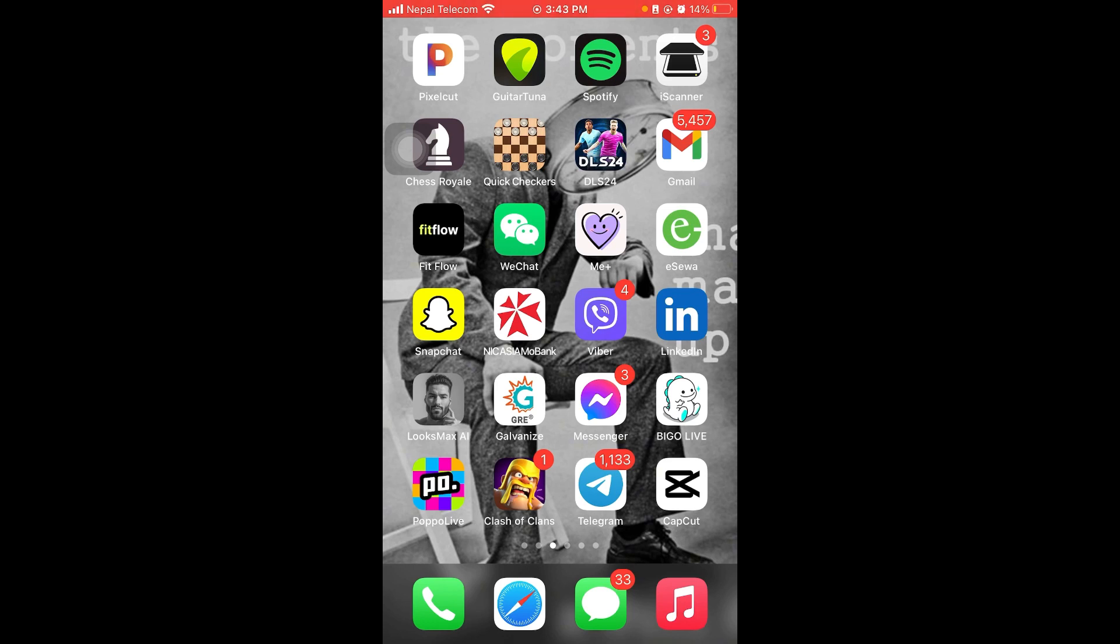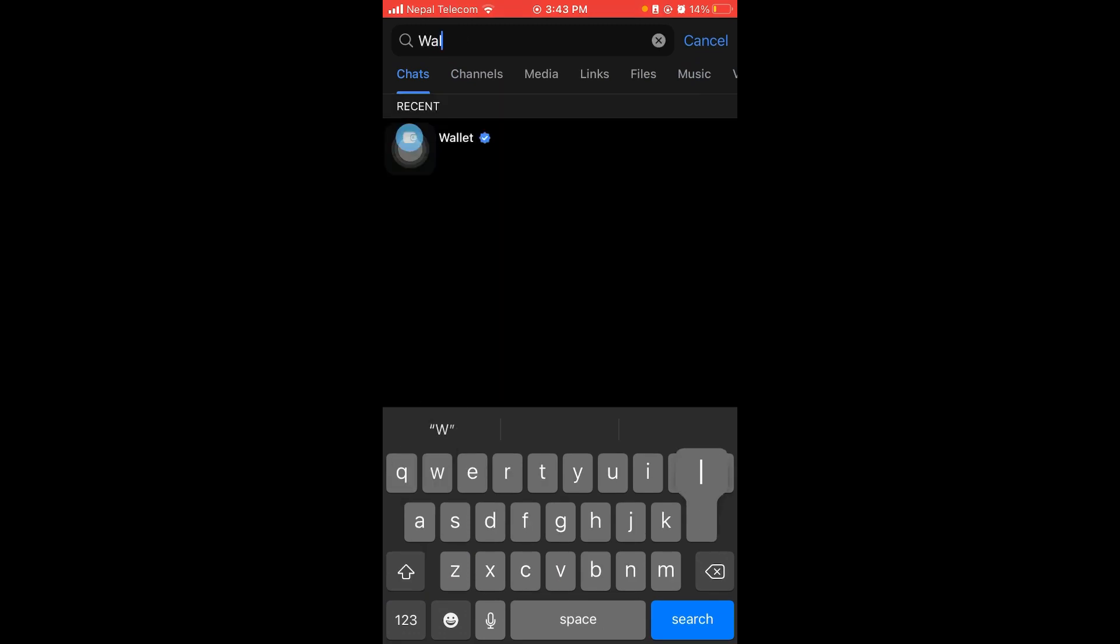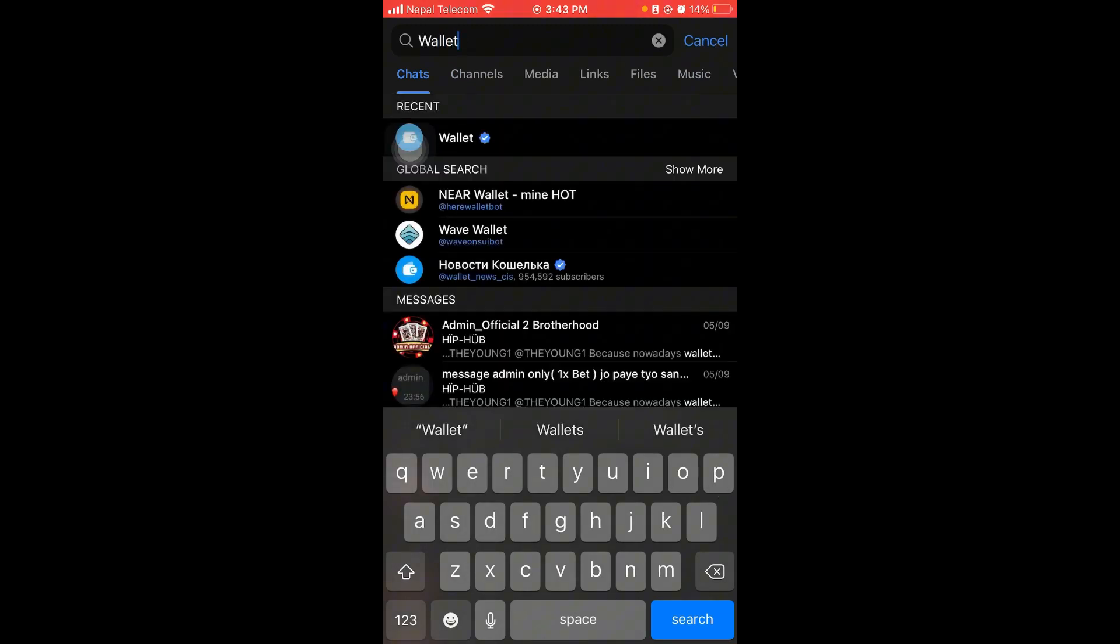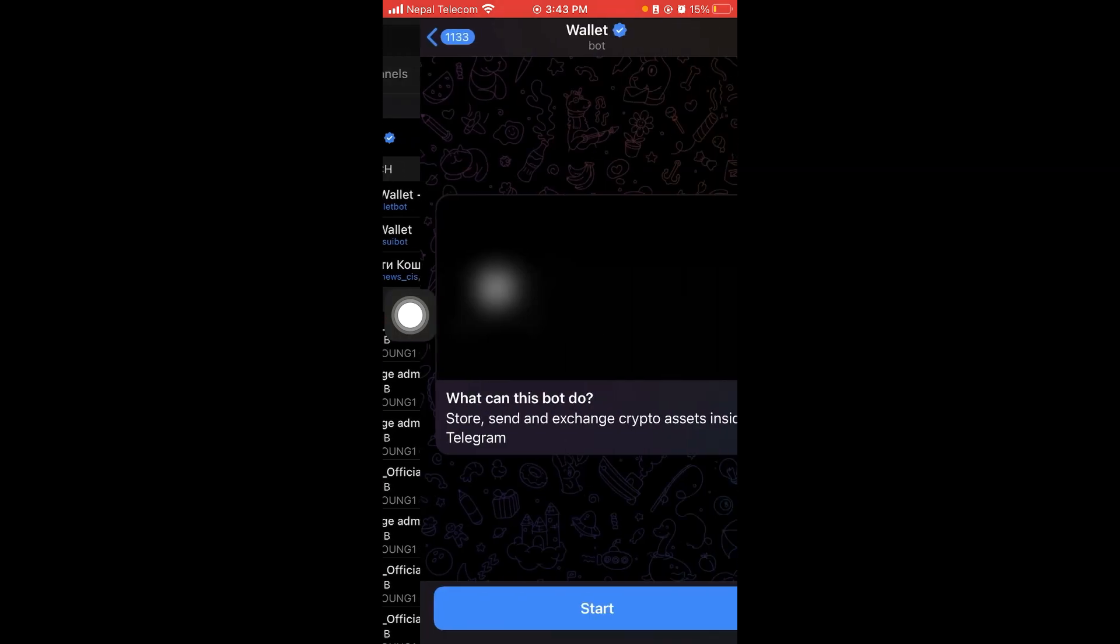Firstly, make sure that you have a stable internet connection. Once you do that, just open your Telegram and search wallet. After you find wallet with this logo, just click here and click the start button.